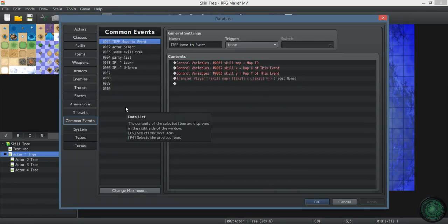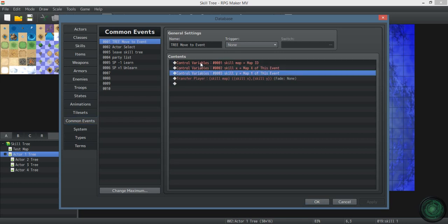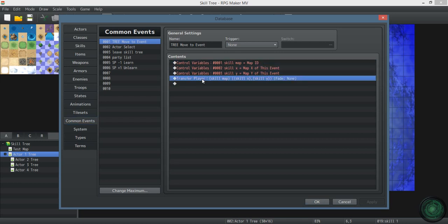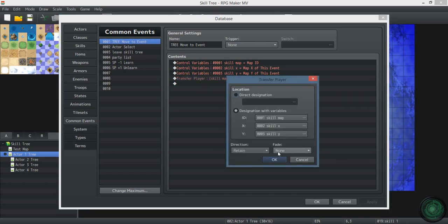All right, so now these are all pretty important, the common events. So when you're in the skill tree, this one teleports you to whatever event that you have clicked. It just saves the variable of that event and then transfers you. It needs to be on none so that you don't have a screen fade. It just creates the illusion of not transferring.